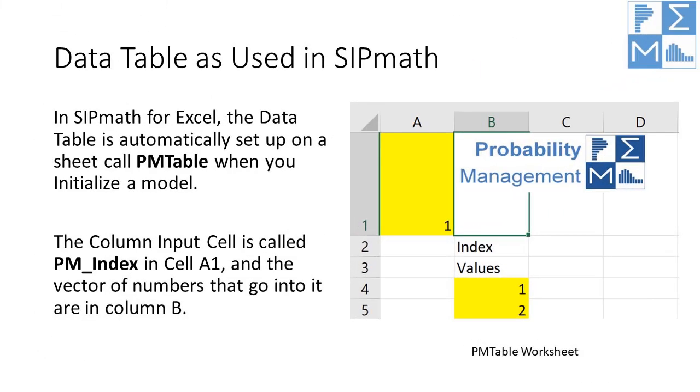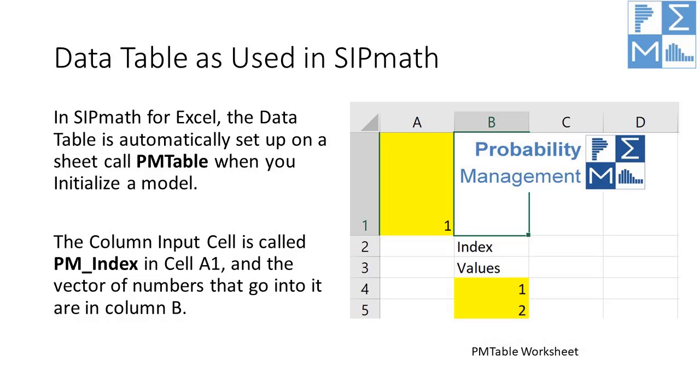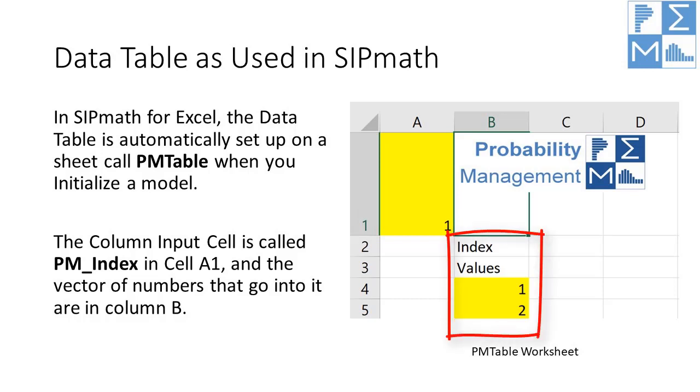In SIPmath, the data table is automatically set up for you on the sheet called PM table. When you initialize a model, the column input cell is called PM index in cell A1, and the vector of numbers that go into it are in column B.